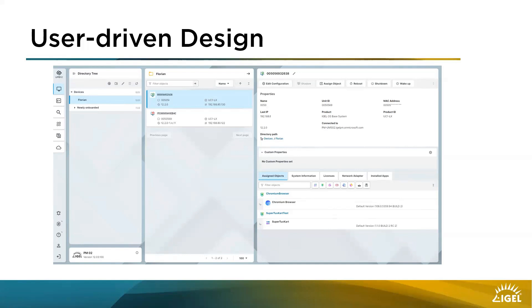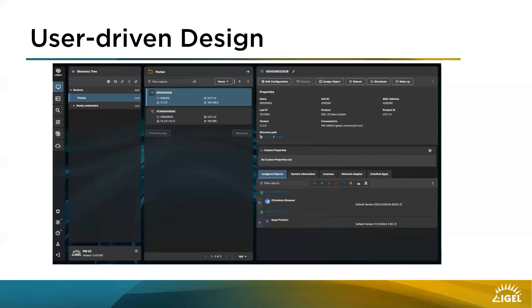What we changed is the design of the components. You also have a small area in the left corner with the name of the UMS and the current version. One of our highlights is that this design comes with a new dark mode — a lot of admins and people in the community requested the dark mode, and I'm very proud we can now present it.